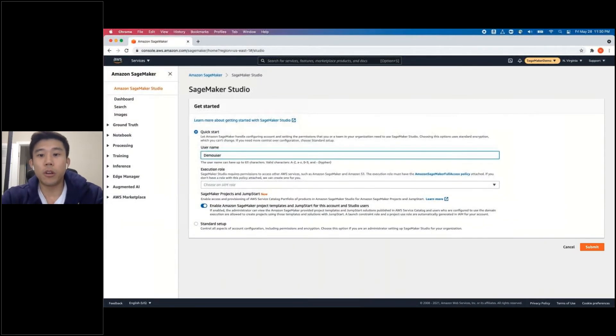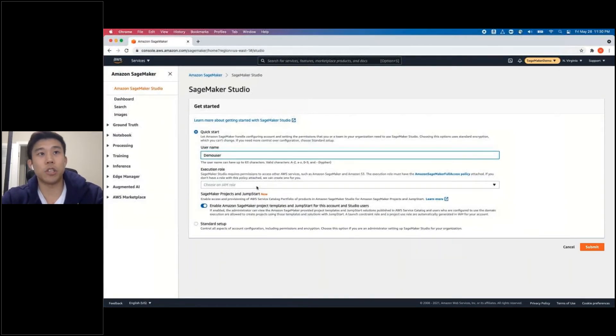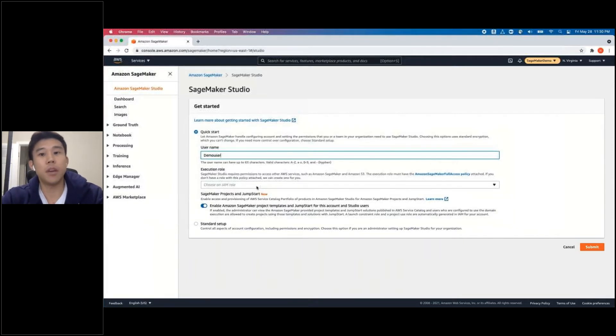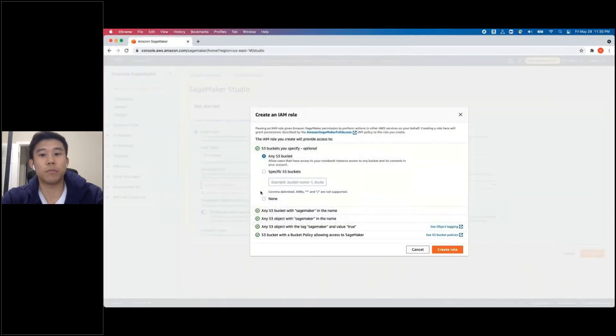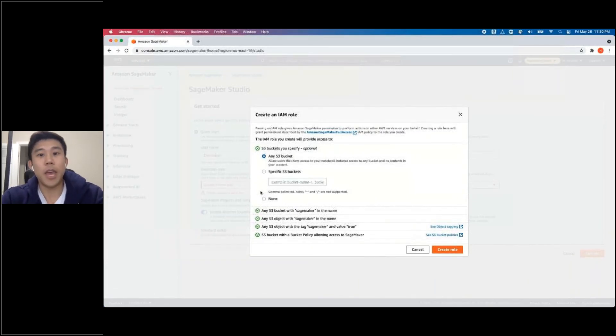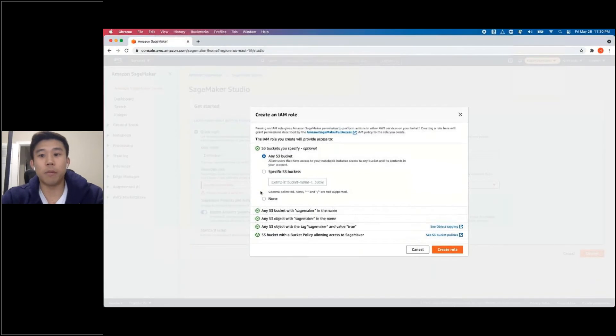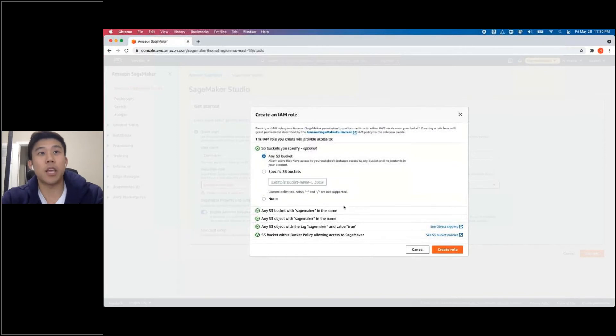You're going to need an execution role to give SageMaker permission to other AWS services, such as S3, for loading datasets. Let's go ahead and click on Create a New Role. The first option allows this role to access any S3 bucket within the account. If you have specific S3 buckets for storing your dataset, you can choose to specify it. I'm going to leave it as any S3 bucket.